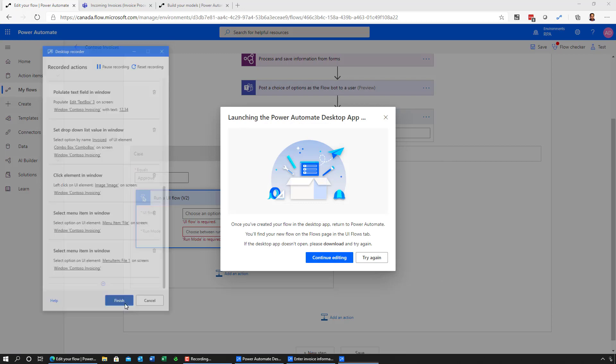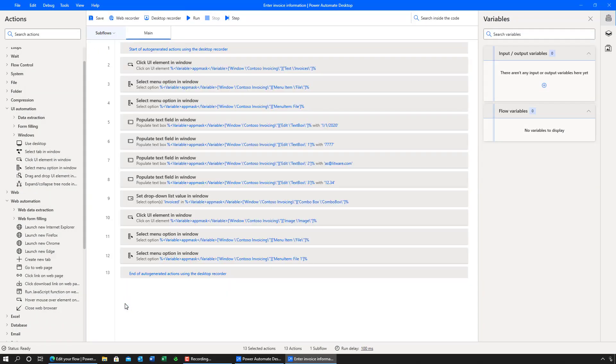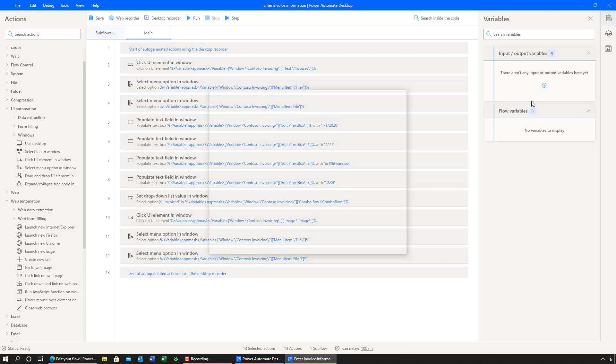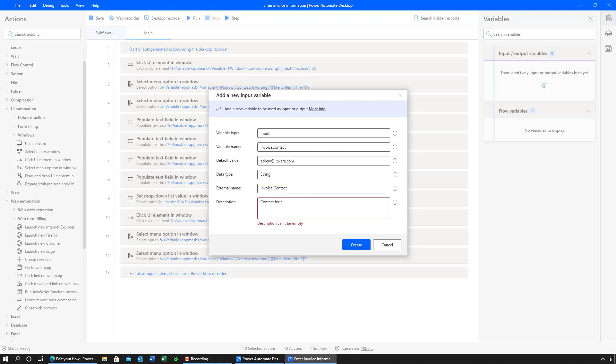Once done, I can go take a look at the recording itself. Now, in this case, I want to use dynamic variables that I can feed in later on at runtime. The way I do that is by creating the notion of an input variable. I'm going to create the first one, which is called invoice contact. Give it a sample value. Format the external name and the description. I've created my first input variable and I'll create three more.